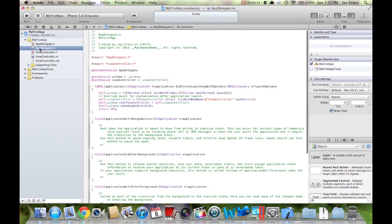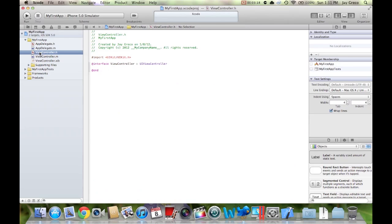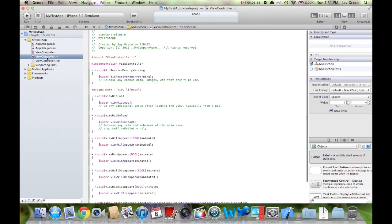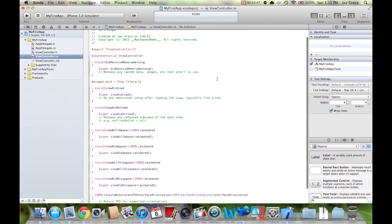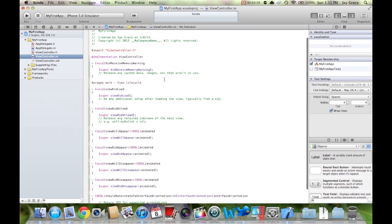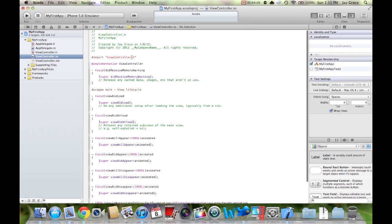ViewController.h and .m are the ones you mess with. ViewController.h basically discloses everything that your application needs to run — you'll declare variables, actions, outputs, and so forth. Then there's ViewController.m, which is your implementation file. This is the file where you tell your app what you want it to do. Right now you probably just see a bunch of mumbo-jumbo, but I'll help you get some code in there. I'll also include a copy of this app you can download in case it's not working so you can look at the code.